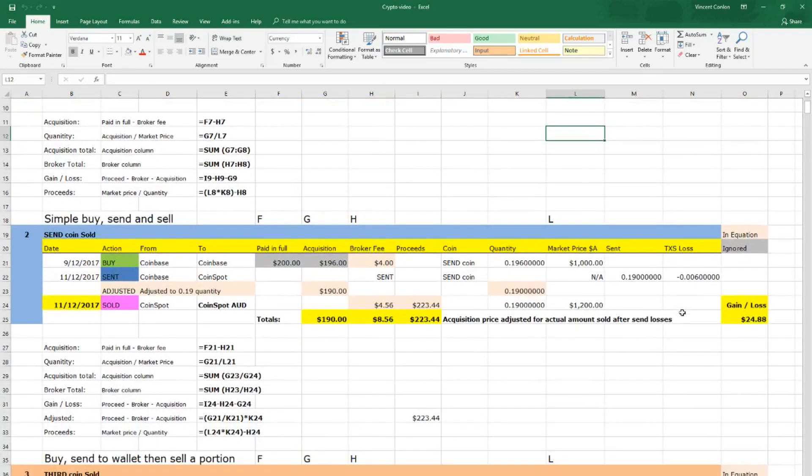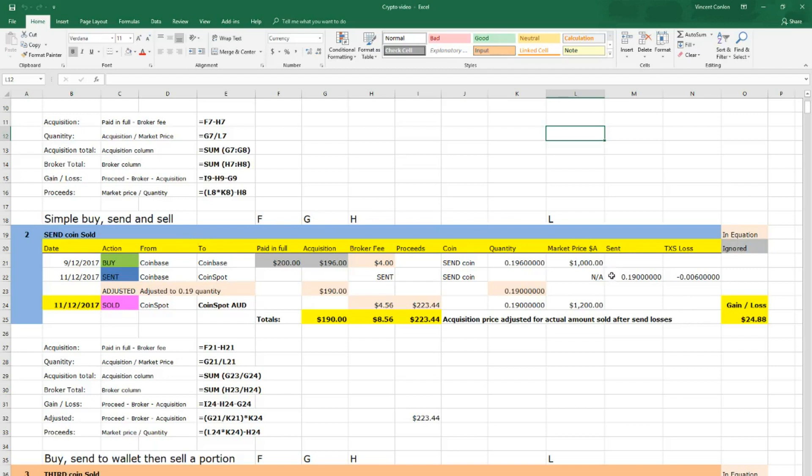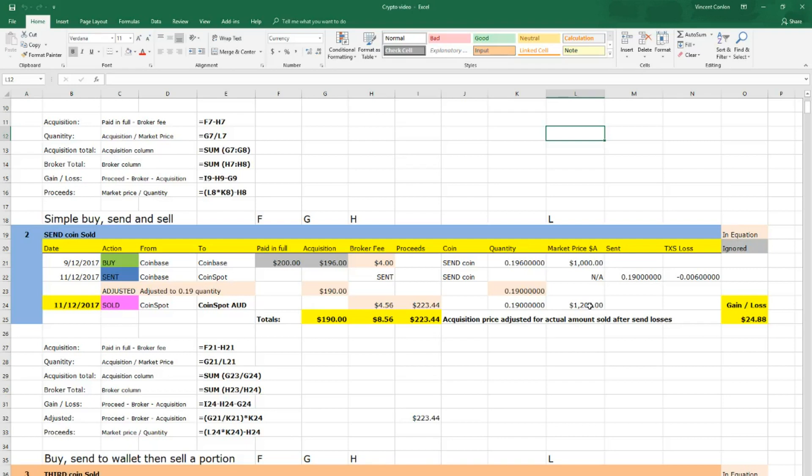Now in terms of the buy, send and sell category. We have bought a coin on one exchange, sent it to another exchange and sold it on that exchange. And this has taken the transaction fee into account and basically deducted it from all the calculations. Once you have sold that quantity on the different exchange and taken into account all of the fees, in this particular instance, you have a gain of $24.